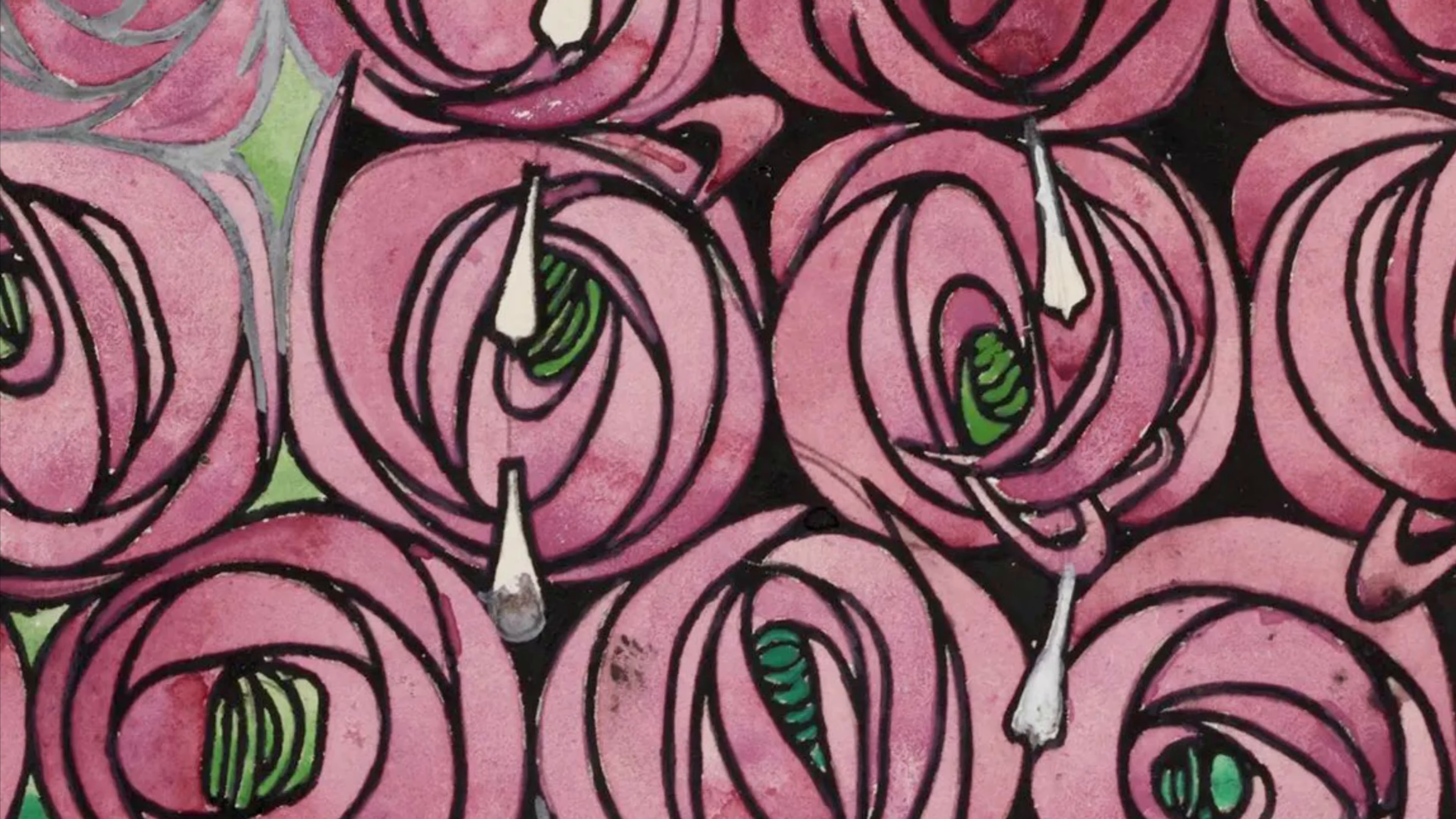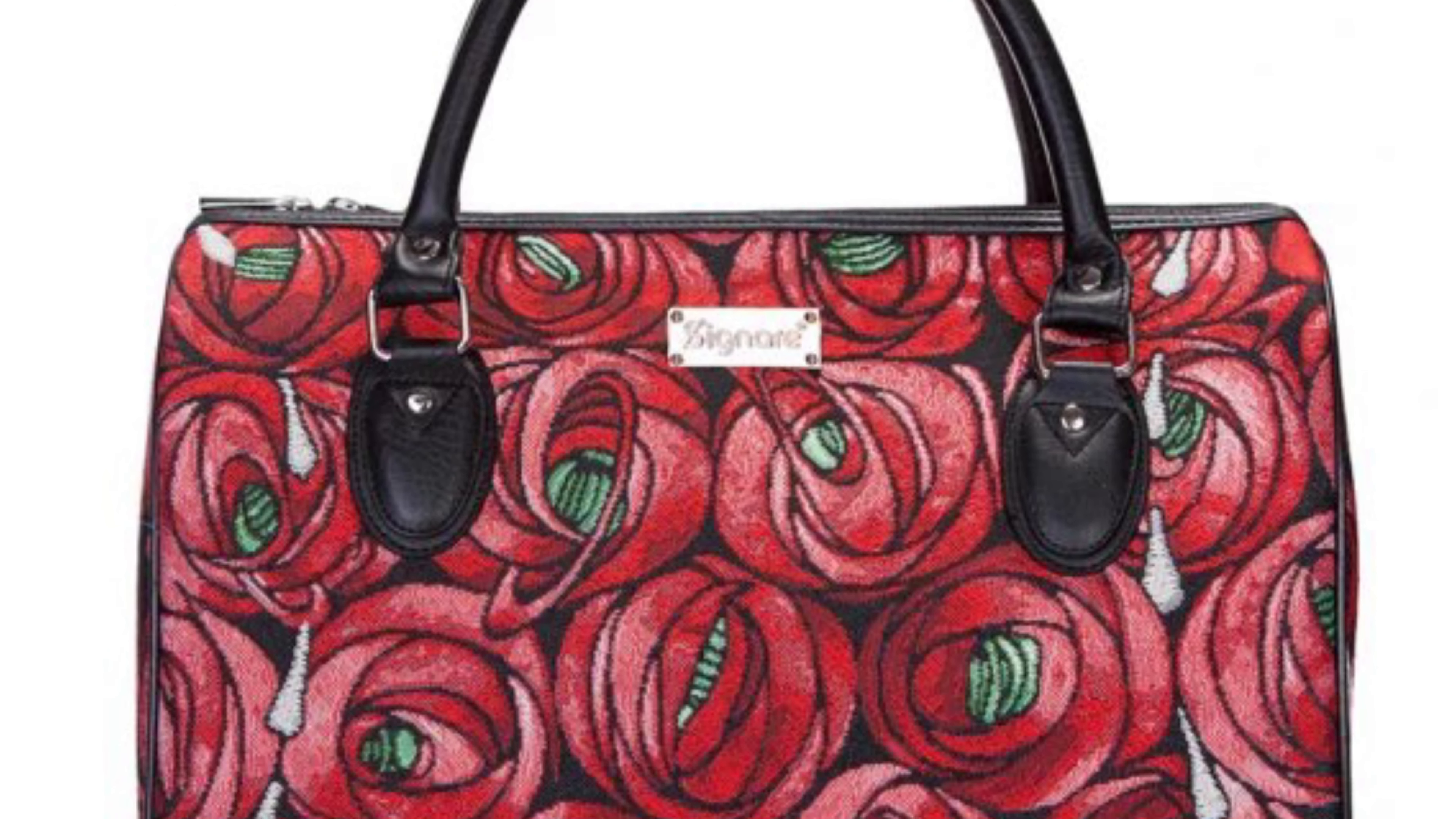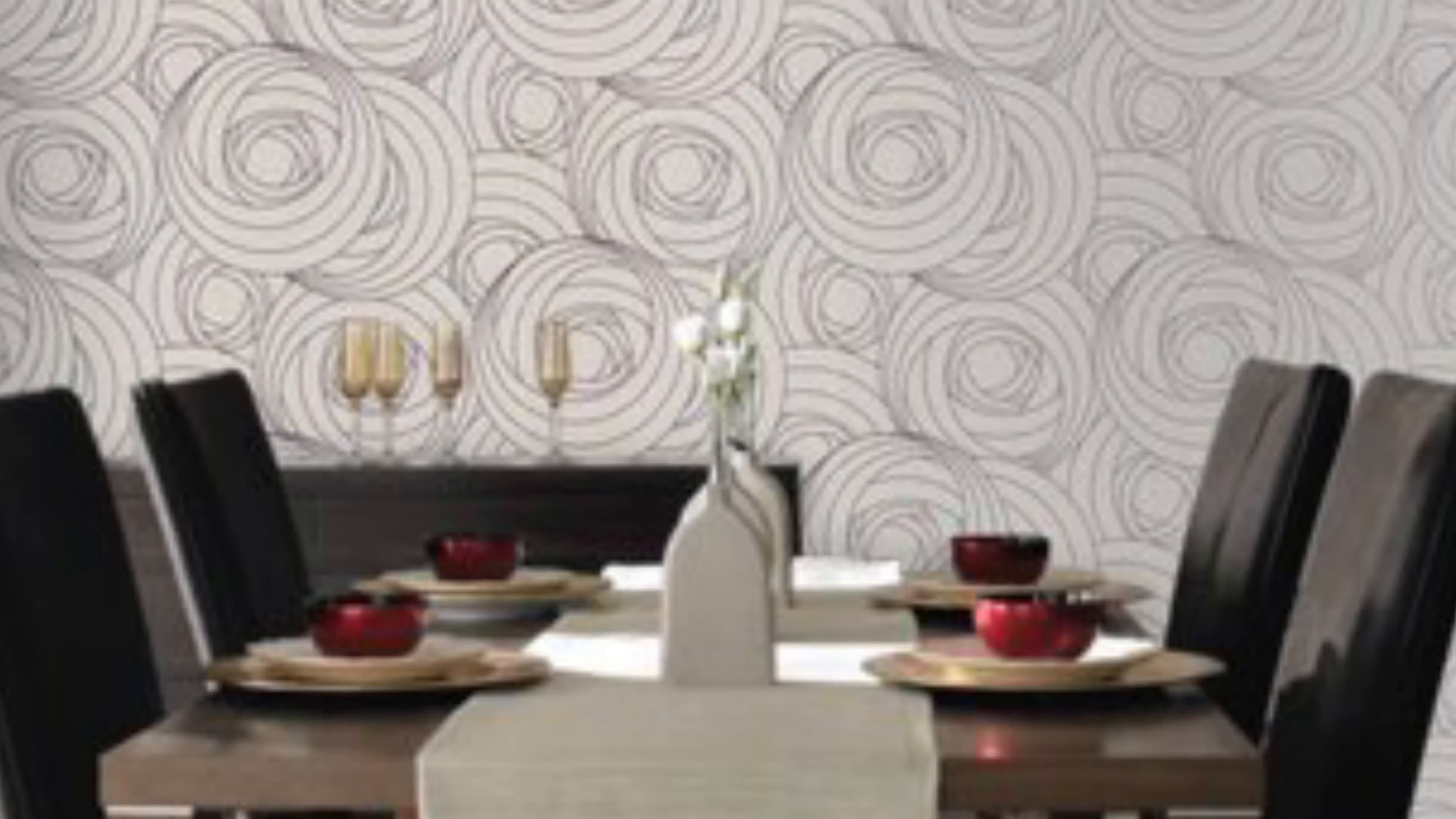Today the Mackintosh influenced rose design is hugely popular and can be found on anything from bags, jewellery, home accessories and wallpaper.